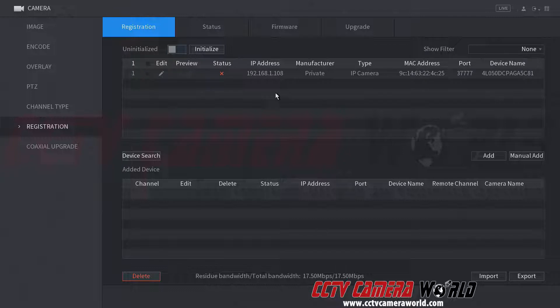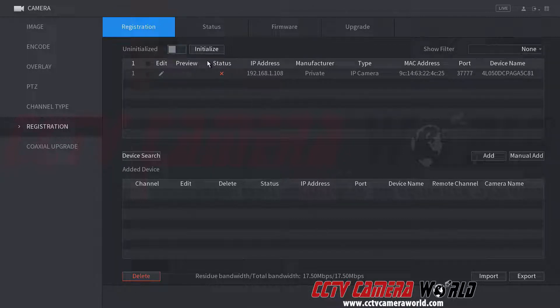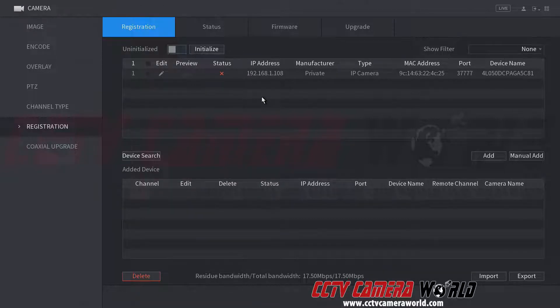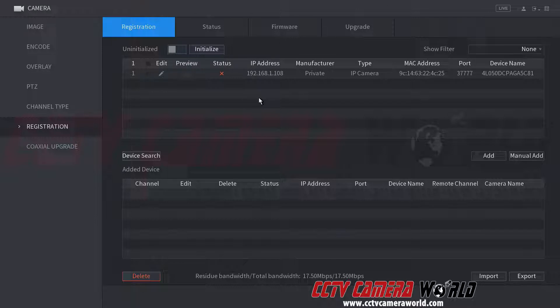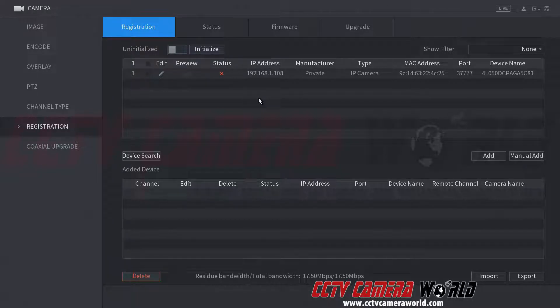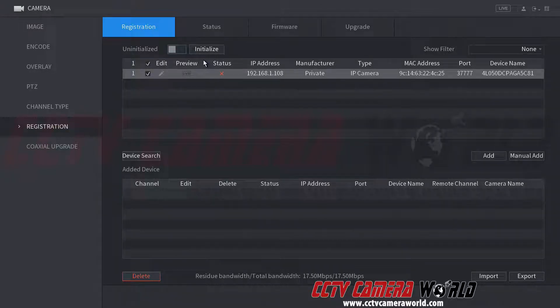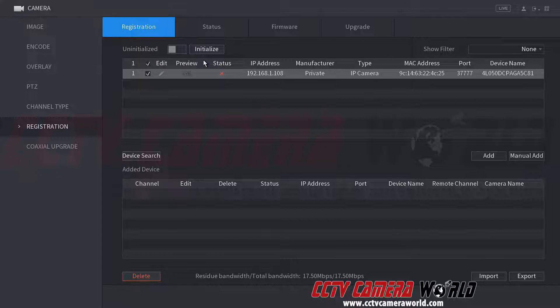So what happens is when I initialize, the DVR copies over its username, password for the admin user, and then some security questions that it has programmed. Usually we do all of this for you before the DVR ships out. It's available in our security camera system guide, what everything is set to, or you can always email us and ask us.